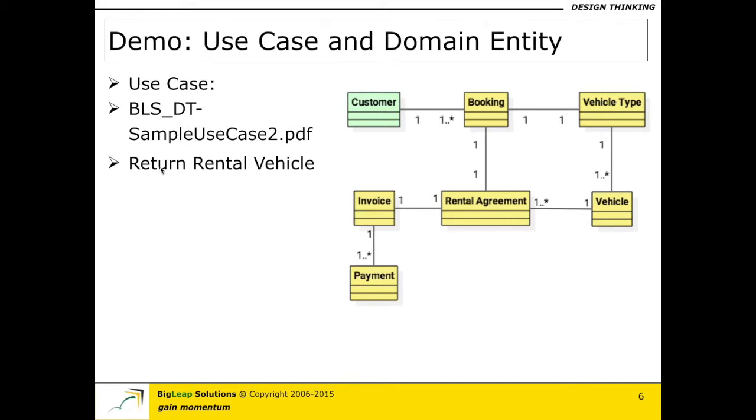So this is the use case and booking entity is the one that we are trying to realize as part of this particular demonstration.